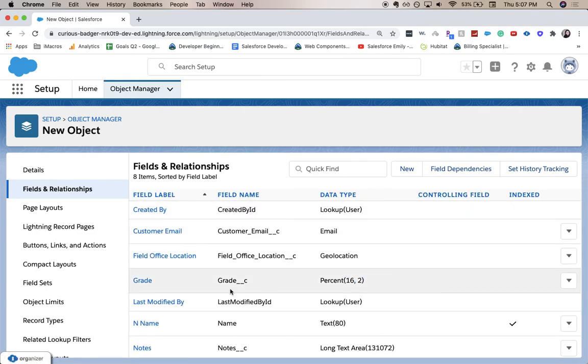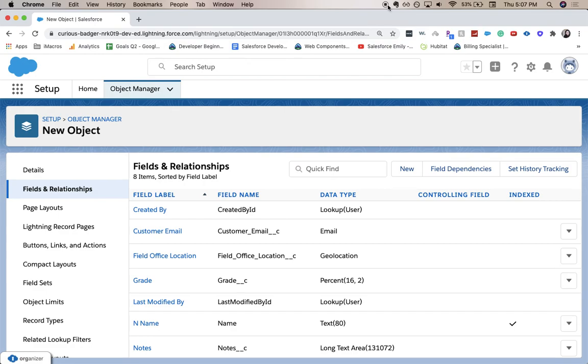Let's validate that we have grade right here and it is a new field. Thank you for joining me on how to create a percent field in Salesforce. Be sure to give this video a like and subscribe. It really helps out the channel. And I will see you guys in the next one.